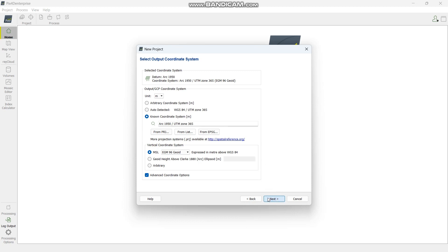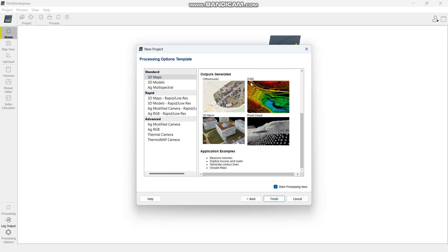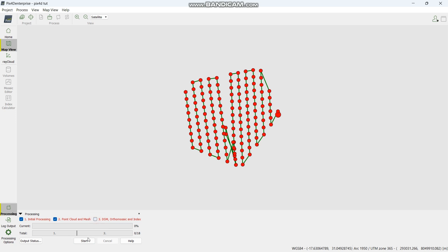From here it will give you a window. Depending on what you want to use the data for — in this case we want to do 3D maps — select 3D maps. It will show the outputs it can generate. You can leave it and say finish and it will start processing, or you can untick options and go to finish. For this exercise I don't need the DSM and orthomosaic, so I untick those. I want the initial processing, point cloud, and mesh. Then say start.